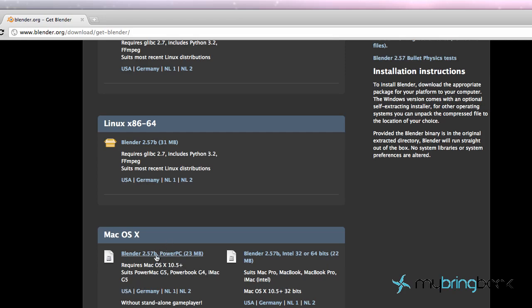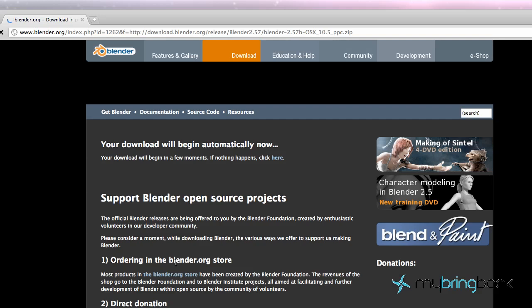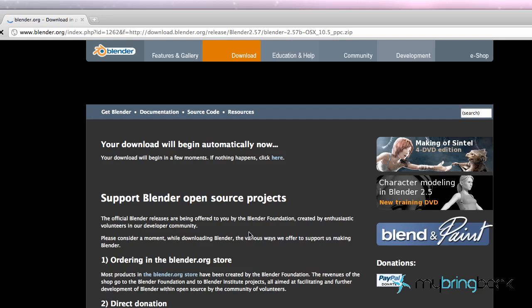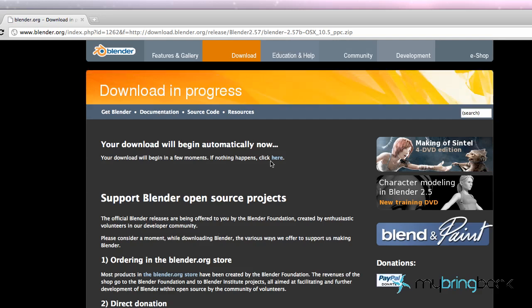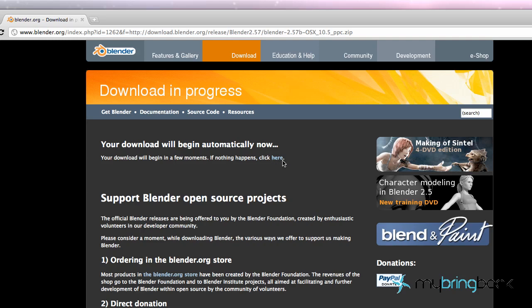You can just click here and it's going to start your download automatically which is nice. If not you can click here. It's just basic download. You guys are probably familiar with downloading stuff I'm sure.